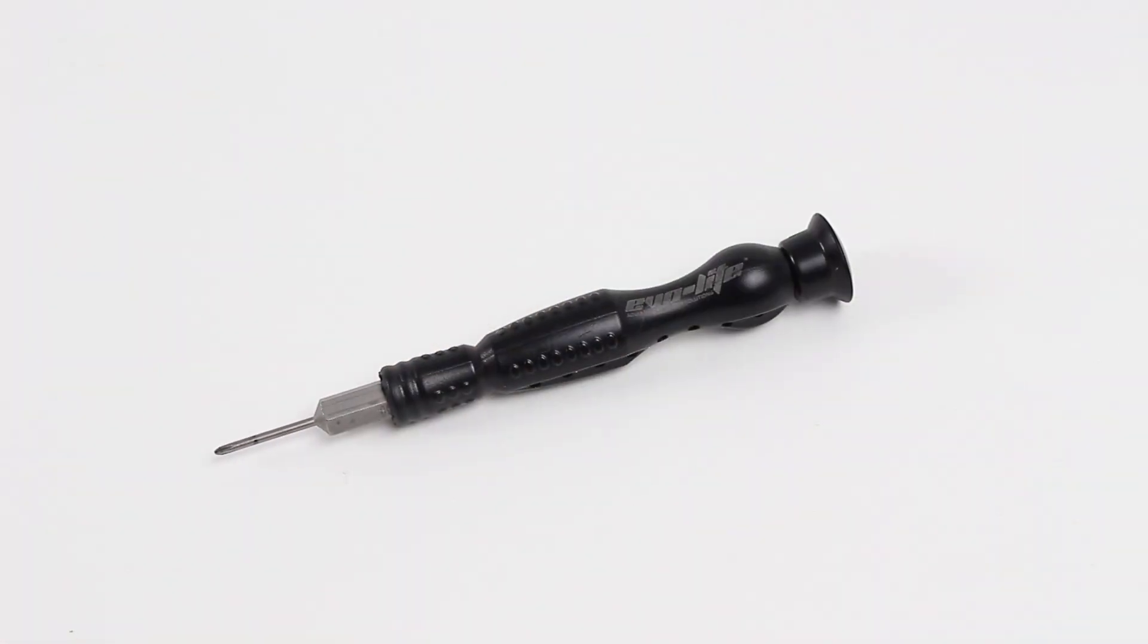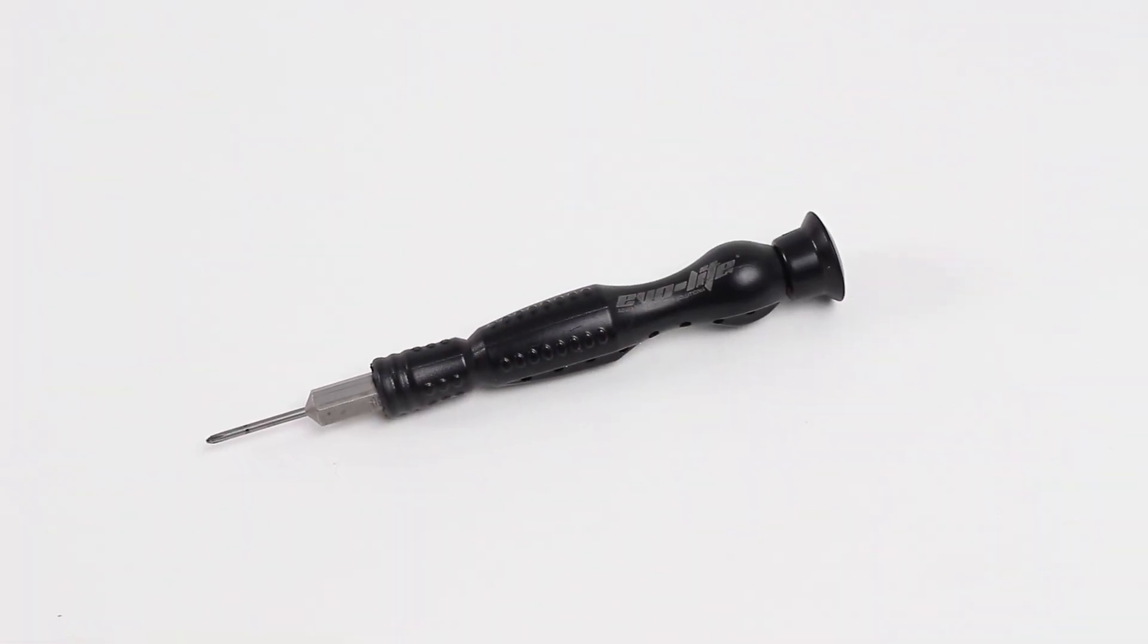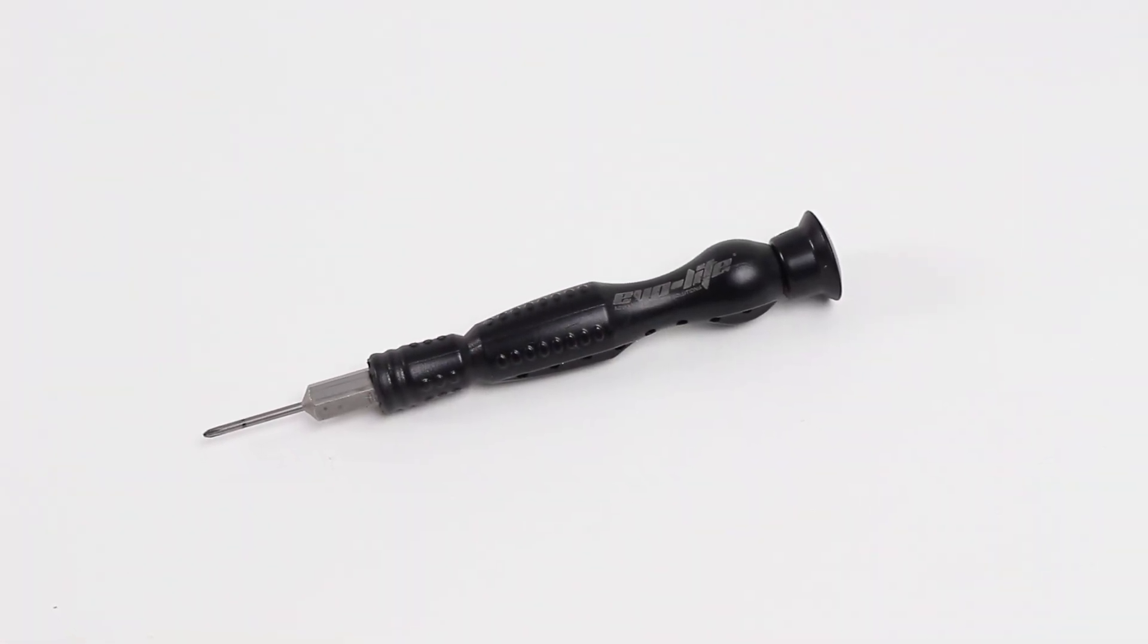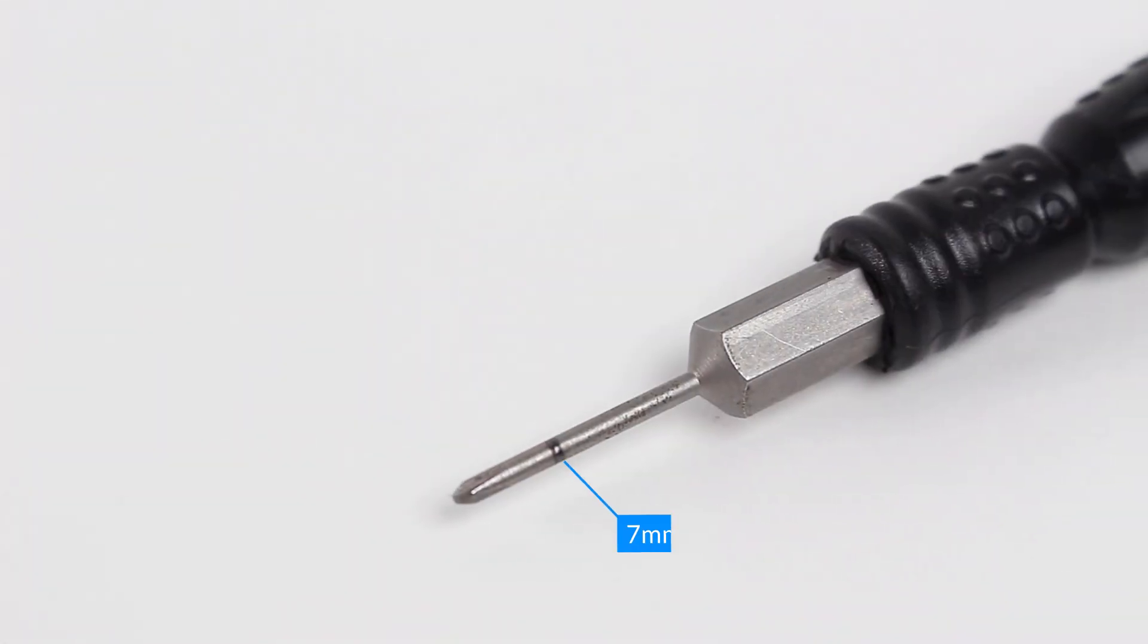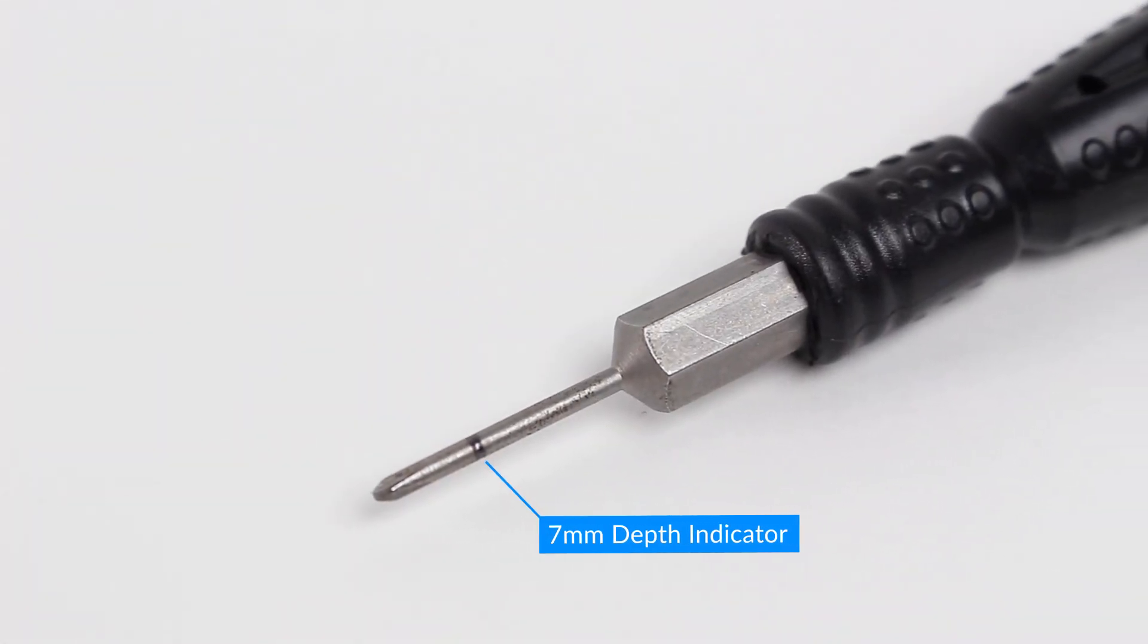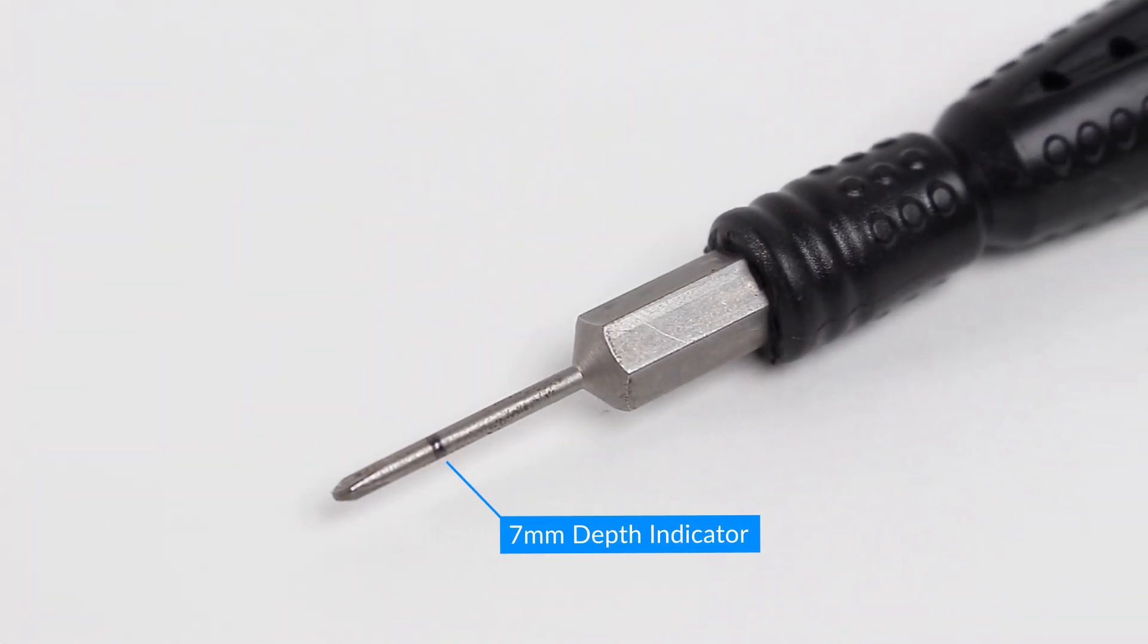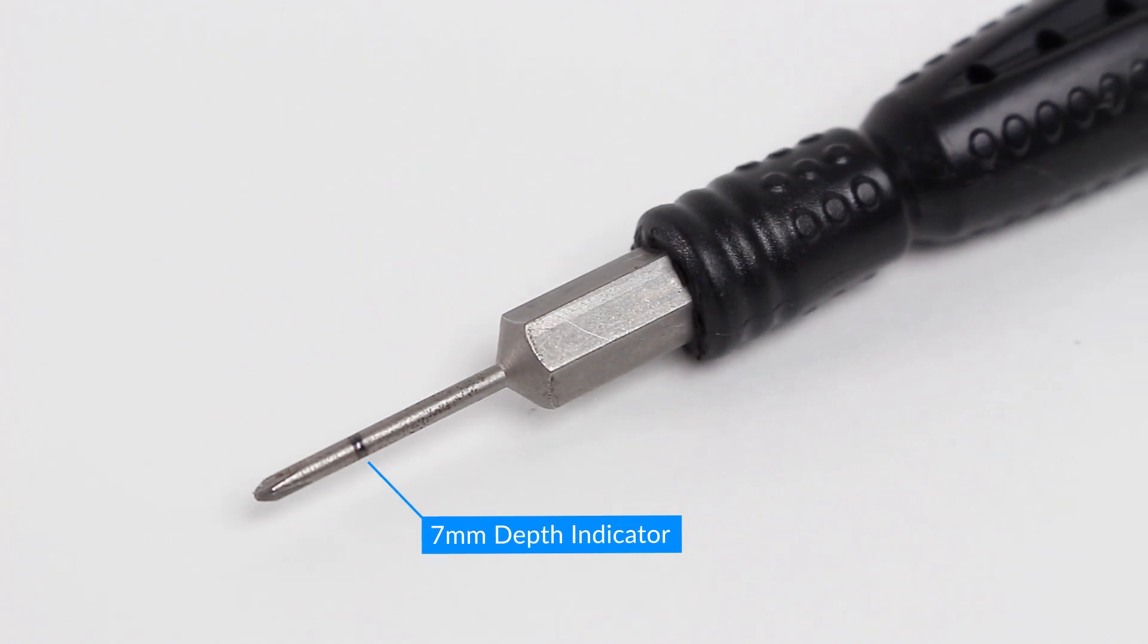The precision screwdriver, sold separately, has a depth indicator mark at 7mm. This indicates how far the connection block screws must be tightened in order to fully pierce the enclosed array.